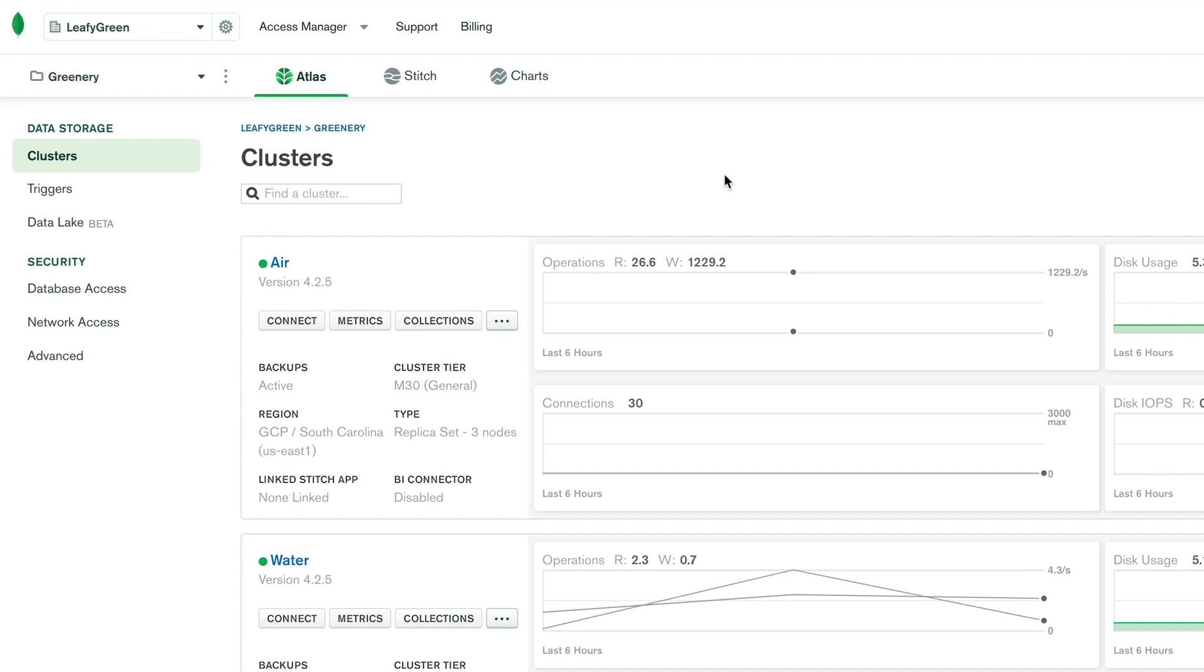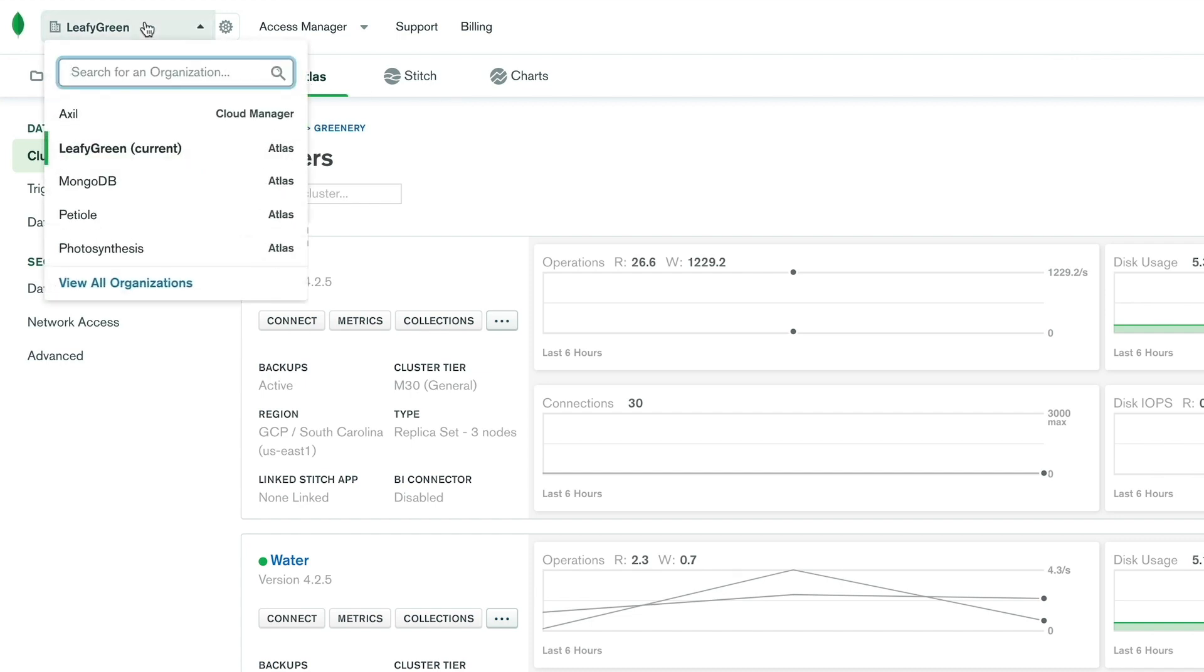Starting at the top level, you'll see your current organization in the top left corner. Clicking on it will open a dropdown where you can search for a specific organization, access your most recent organizations, or view a list of all the organizations that you belong to.